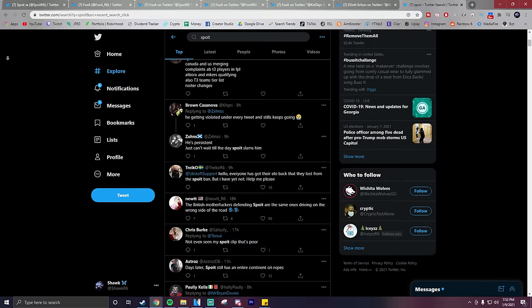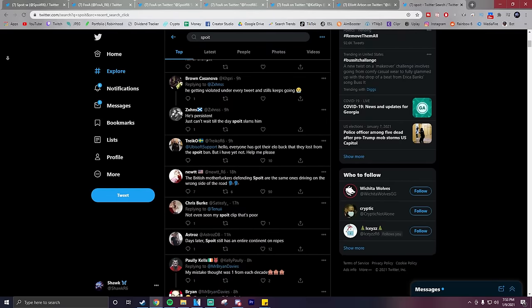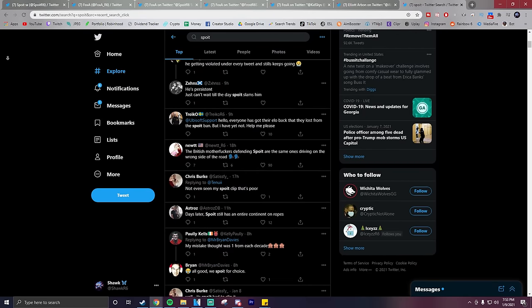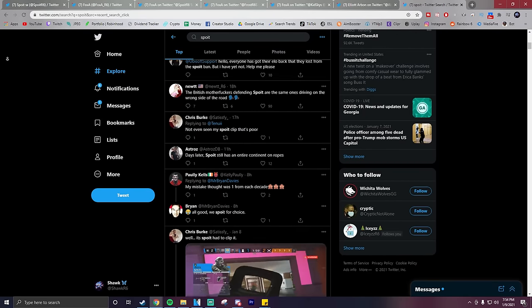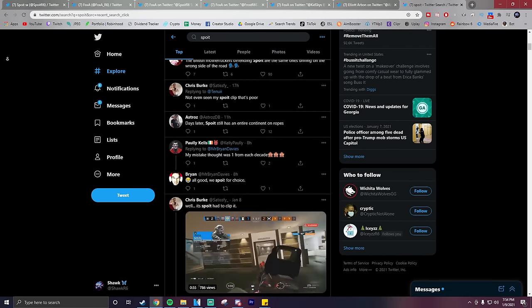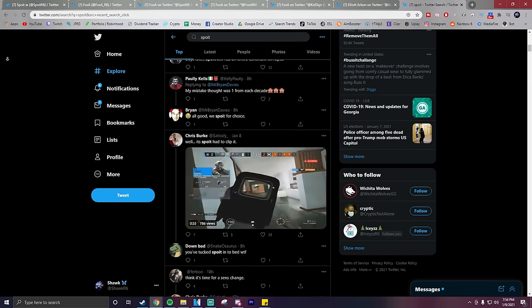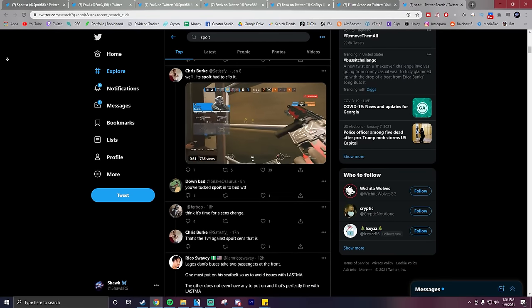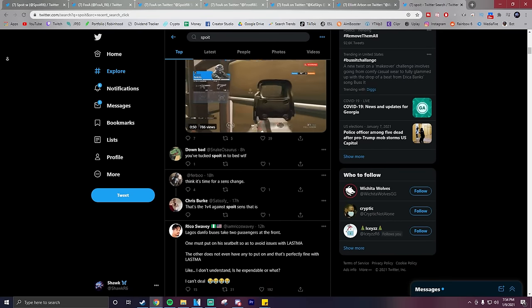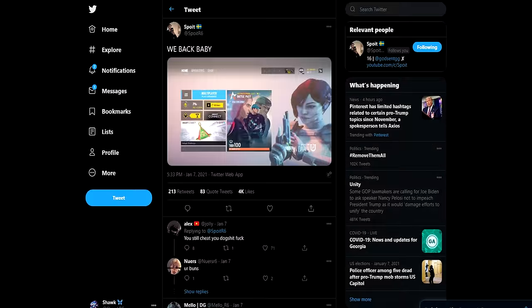Now it wasn't all negative towards Spoit, and there were plenty of pros and well-known players from the community defending him as well. So as I said earlier, this has been a big debate and the community seems to be very torn on whether or not he's actually using a recoil macro or not.